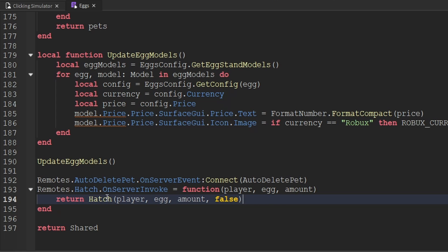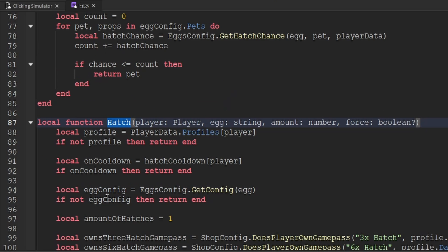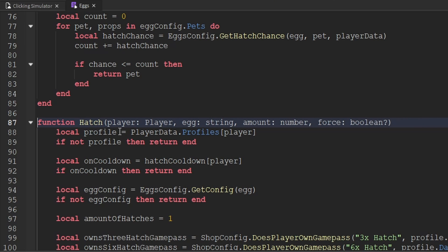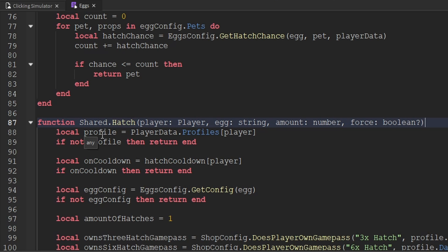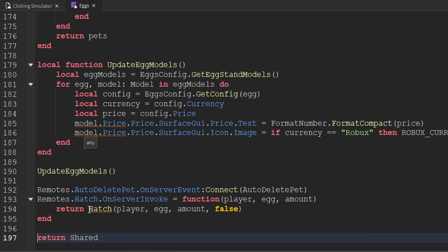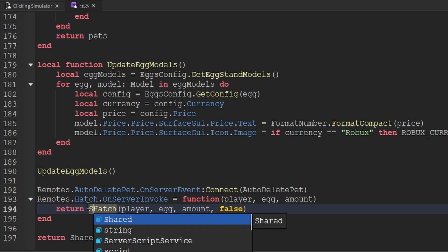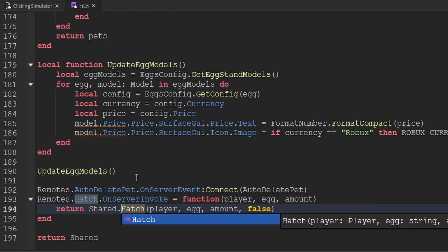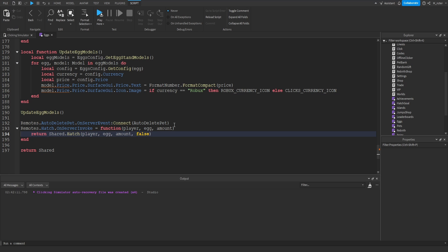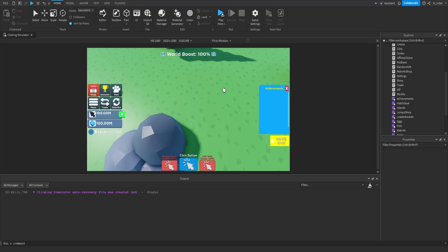There is actually one more thing we need to do with the hatch function — convert it from a local function to a shared function so that other scripts can use this. So what we'll do is remove the keyword local and then add this to the shared table. Now that we've added it to the shared table, we also have to update when we use this function inside of here. And with that all being said, we're done with the eggs module script, so we can go ahead and close out of that.